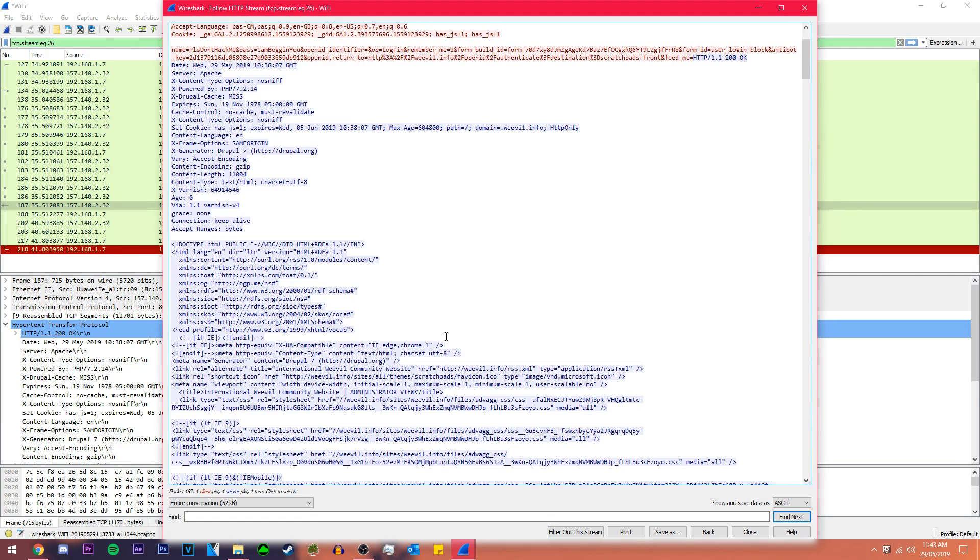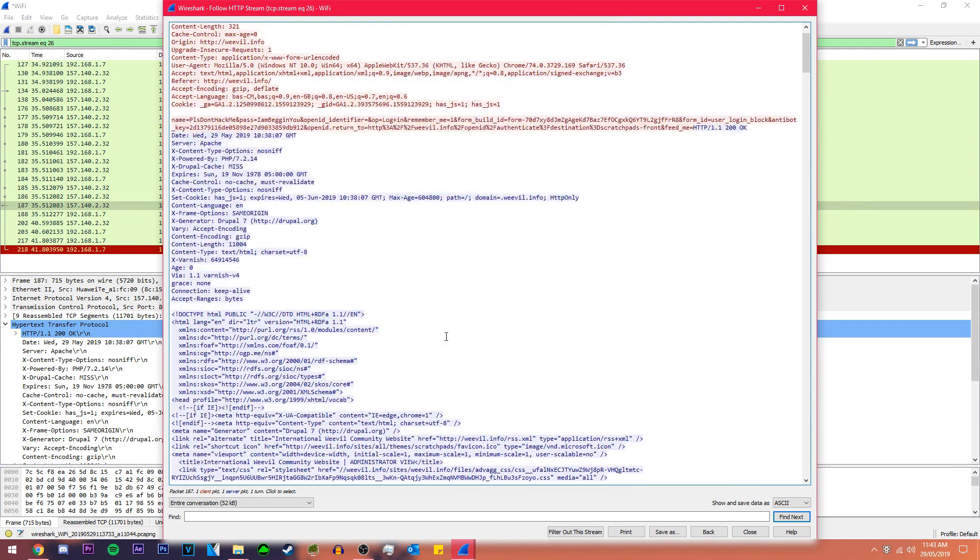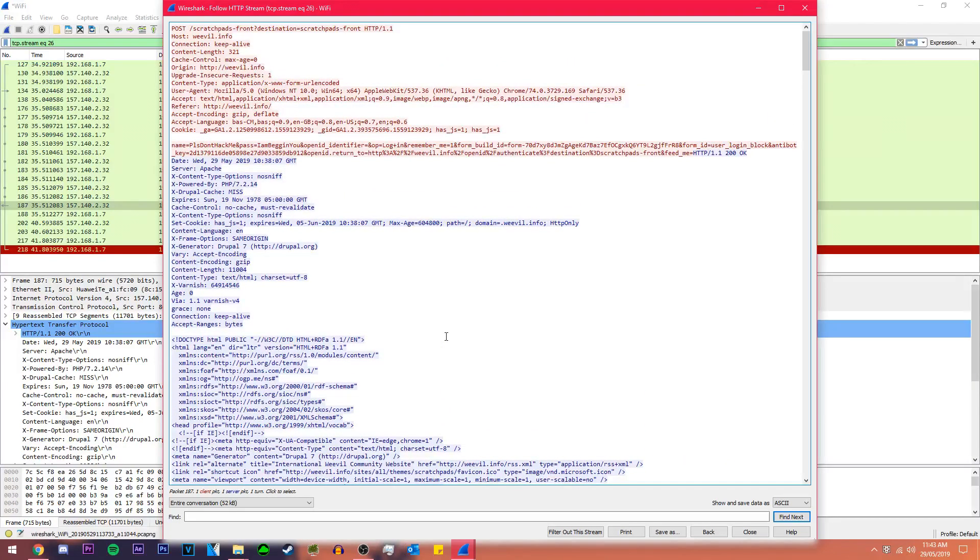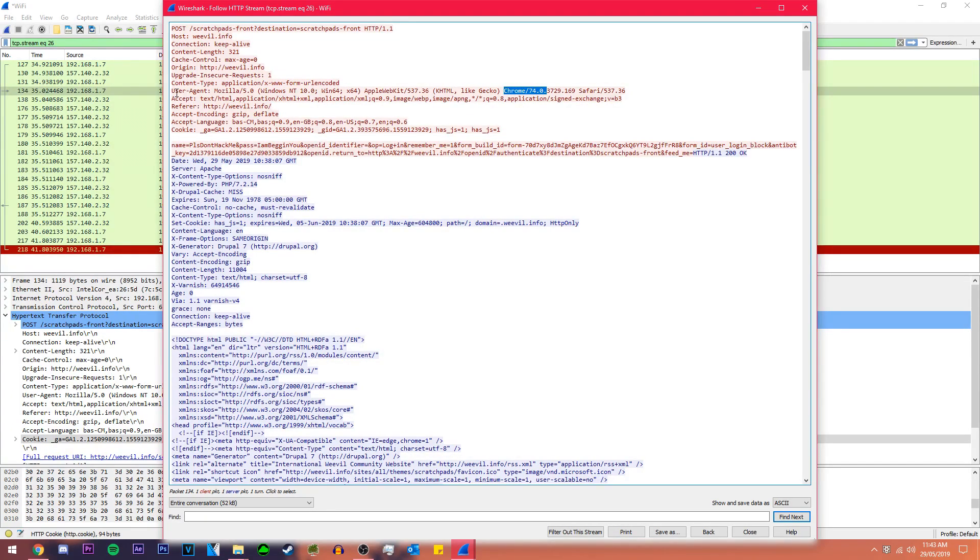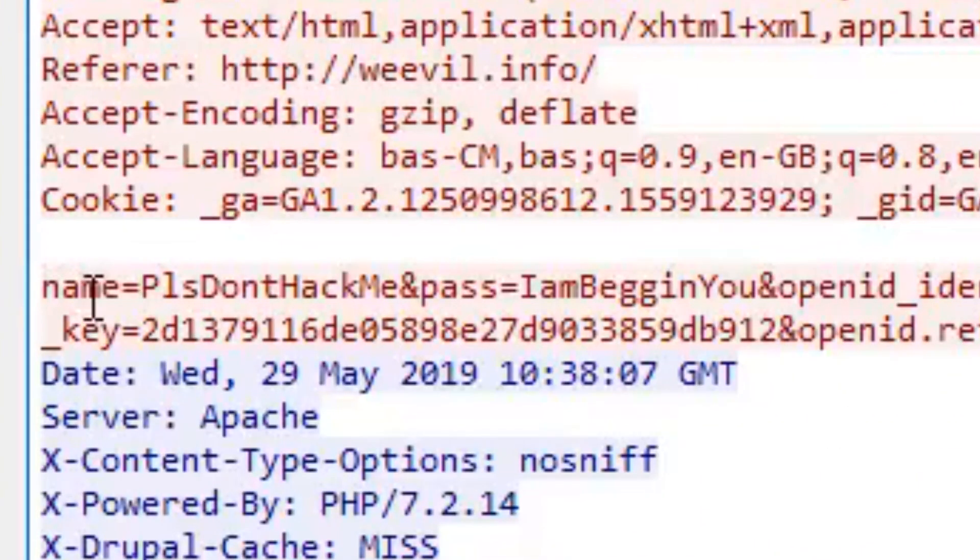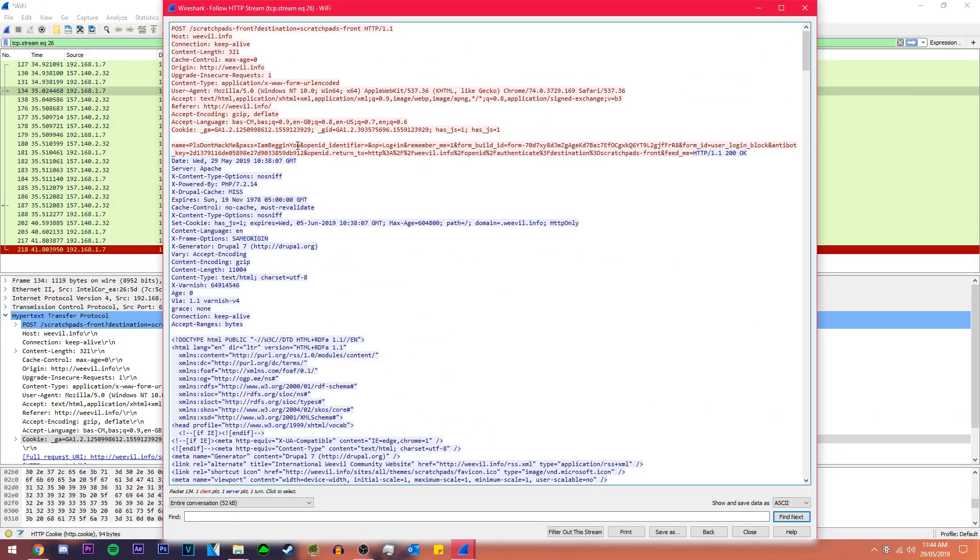If we go up a little bit we can see the user agent. This part tells us what device we're using and what browser we're using. The user agent is us so we know we're looking at information that we have transmitted. And if we look down a little bit we see we've got name equals please don't hack me and the password is I am begging you. That's the username and password that we entered and that's how you packet sniff an HTTP website.